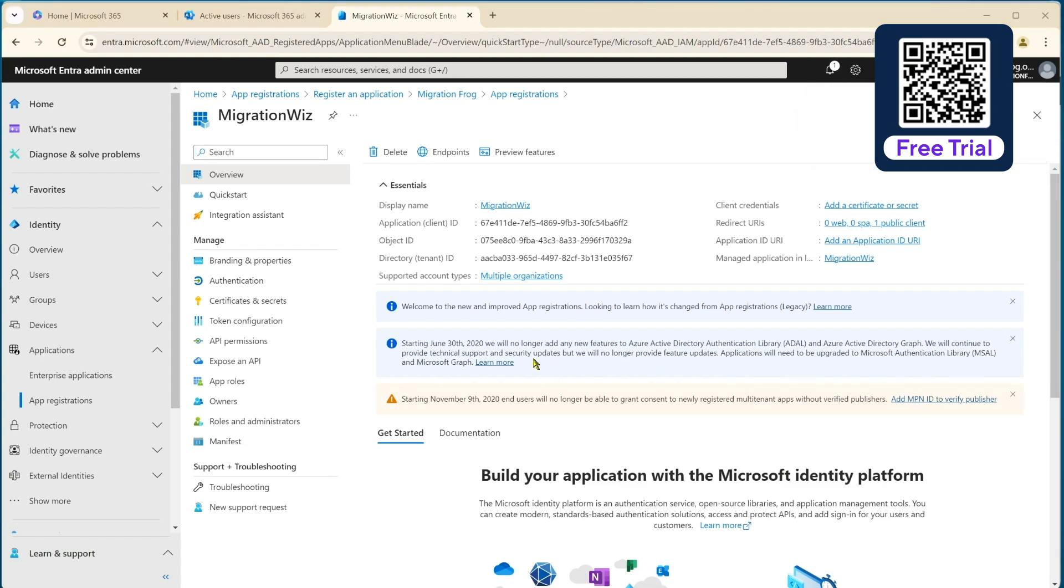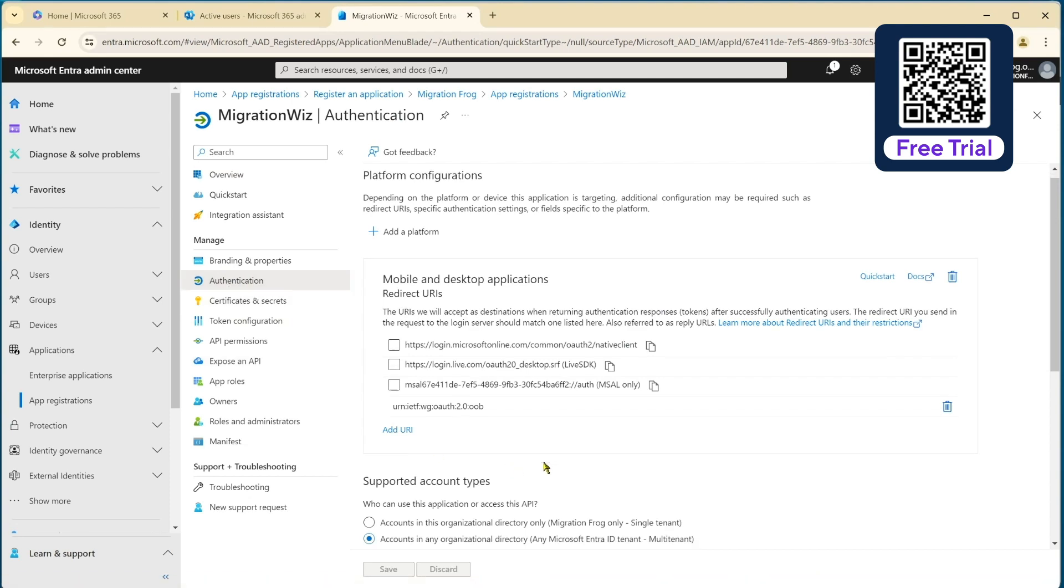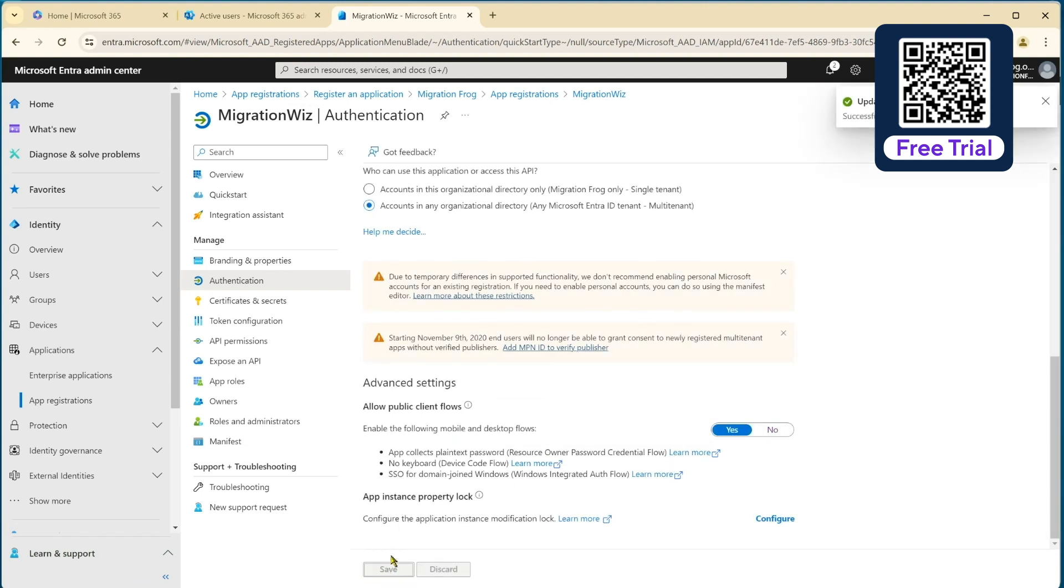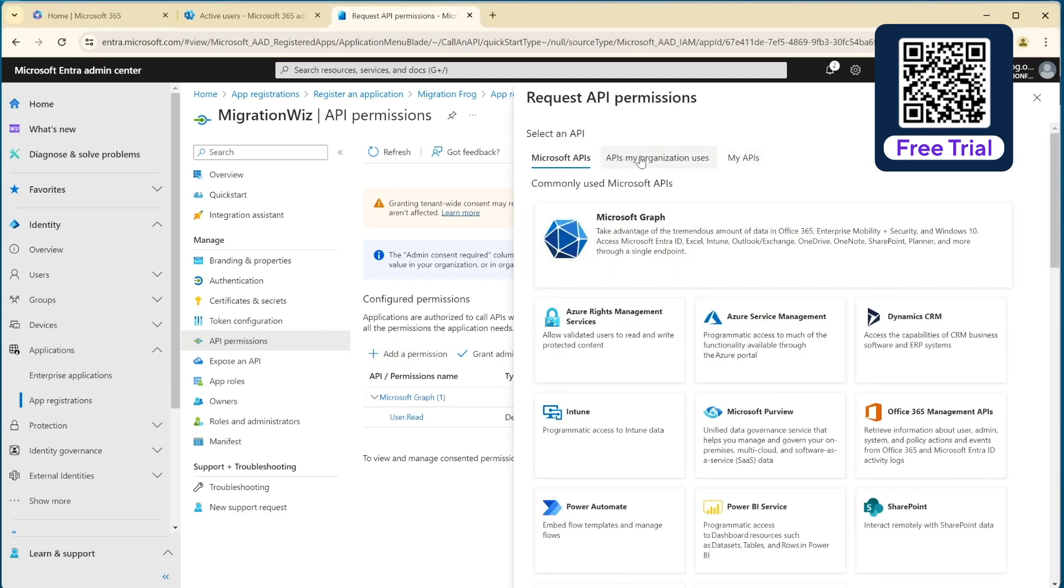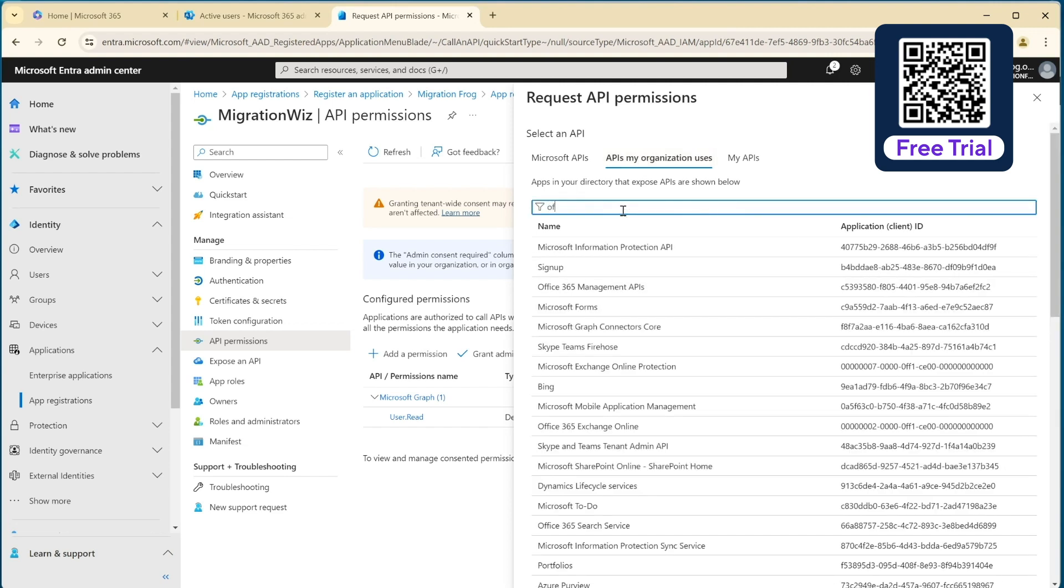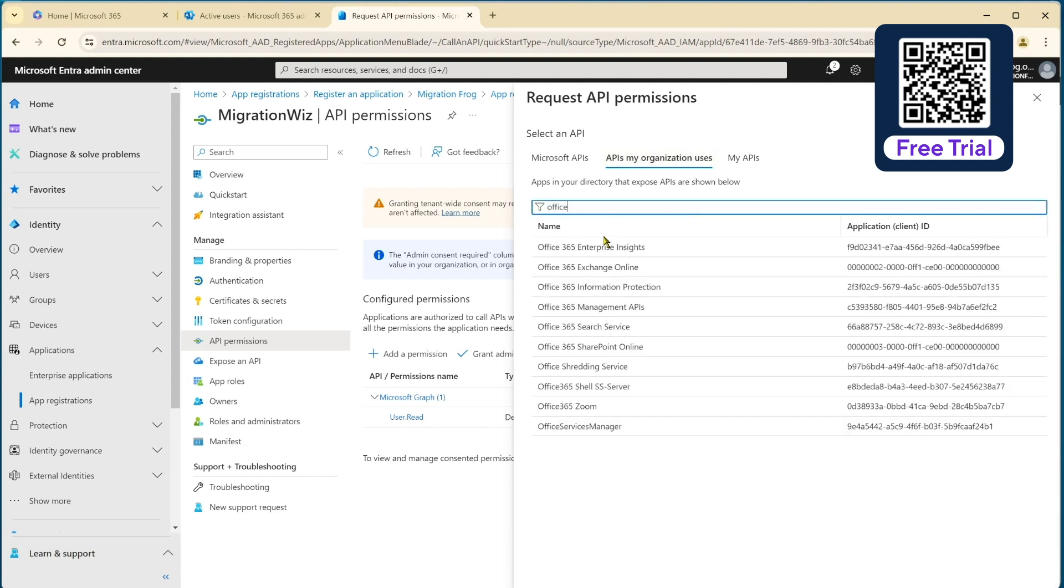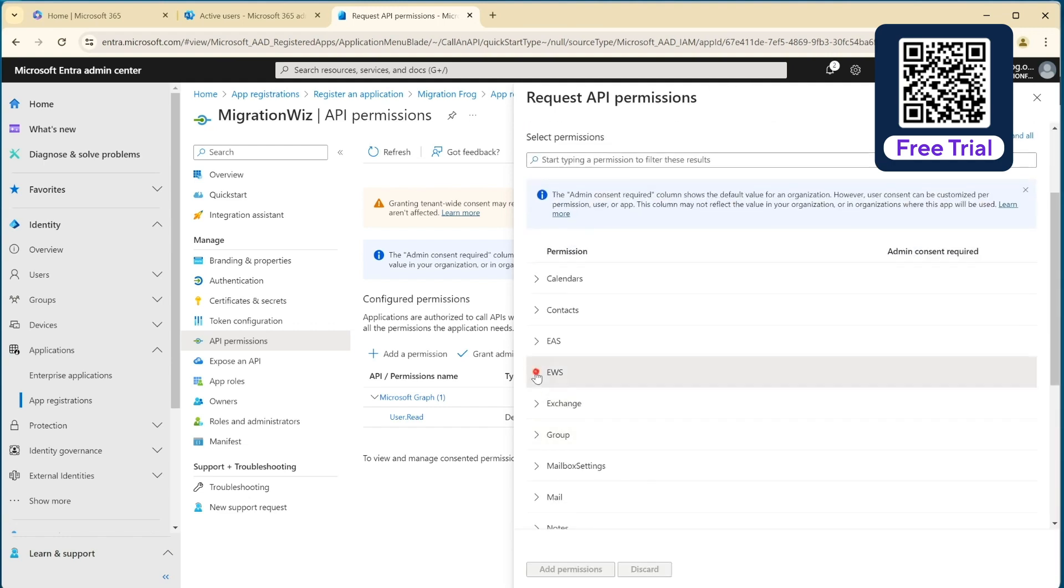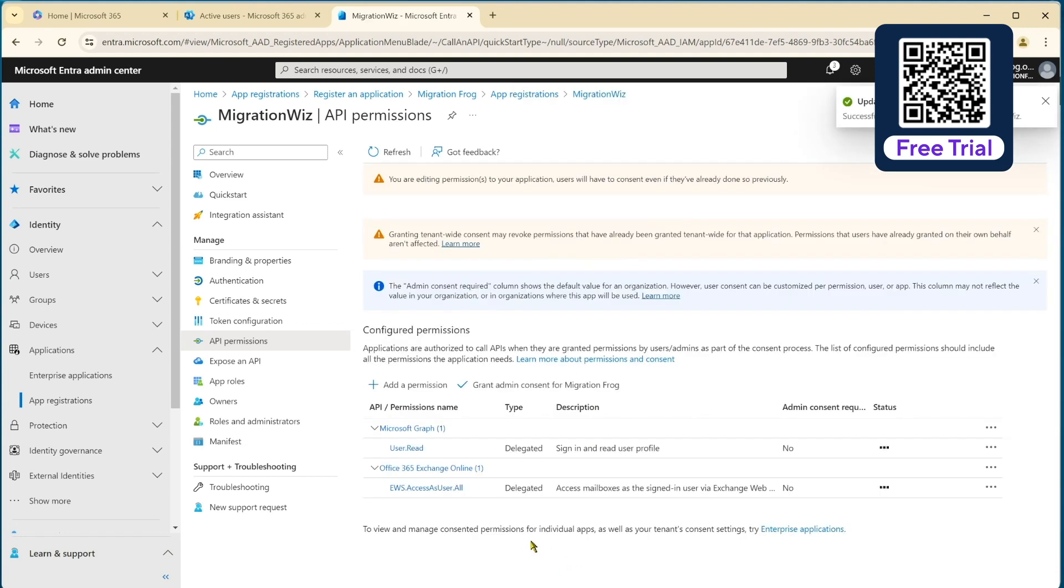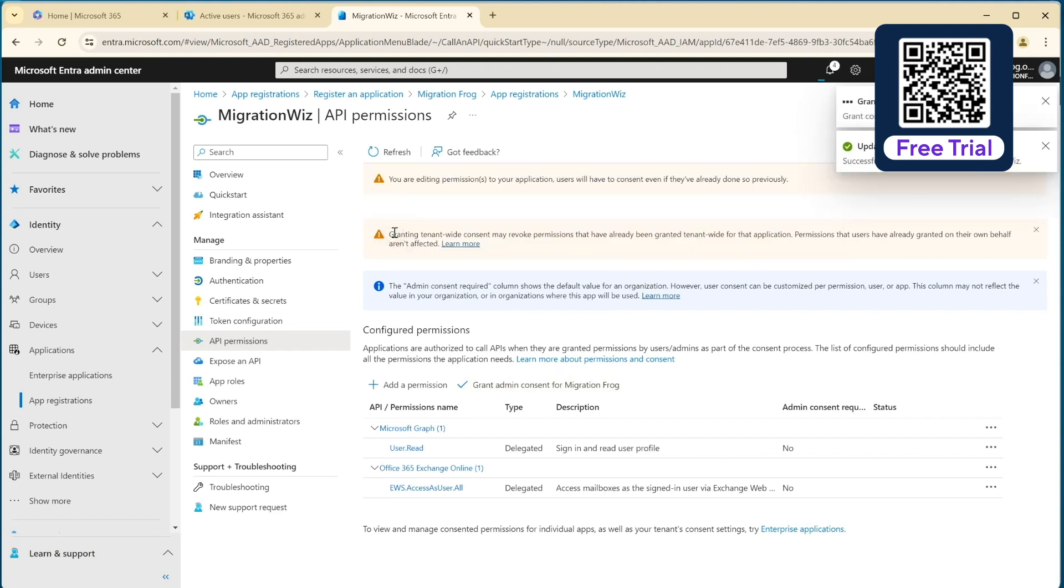So there's a couple more things we have to do in here before it's ready. We need to go to authentication and we need to drop down a little bit here and we need to turn on this item, make it yes for the mobile and desktop flows. Hit save and also go into the API permissions and we need to give it some rights in there too. So we go to add a permission and we want to be APIs my organization uses and we type in office. You'll find that it'll come up with this guy here, Exchange Online, and that's going to be delegated permissions and we need to find EWS and hit that. Add the permissions and then we'll grant the admin consent. And there we go.